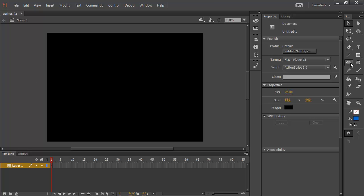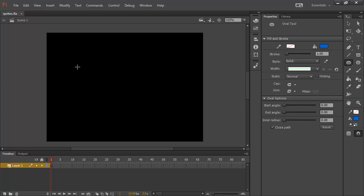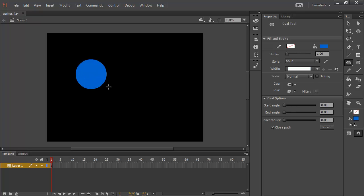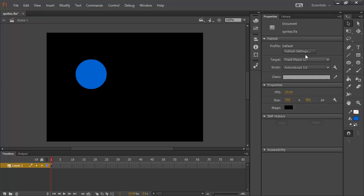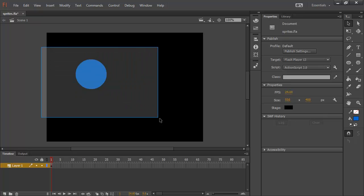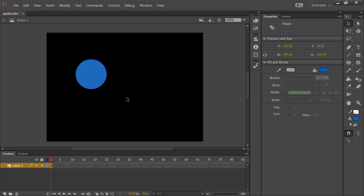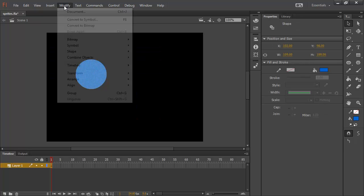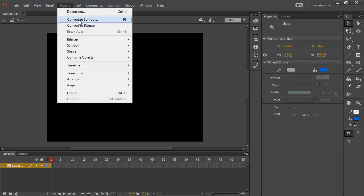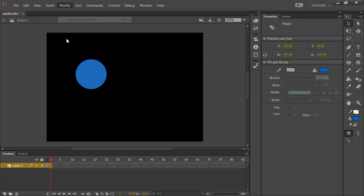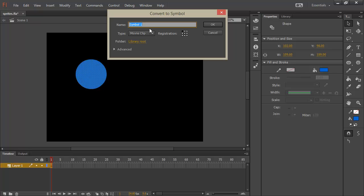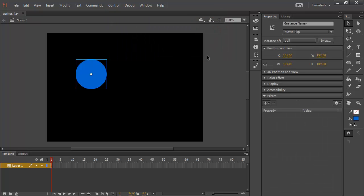I've got to create a movie clip symbol here. I'll just create a basic oval. And I'll select that and choose Modify, Convert to Symbol. Let's just call this Ball. And this will be a movie clip symbol. I'll put its registration point to the center and hit OK.